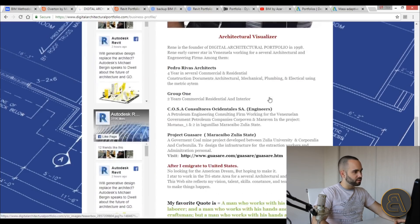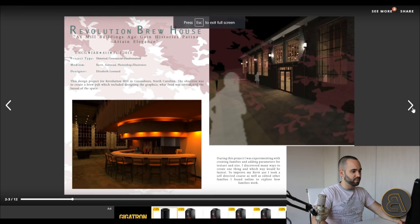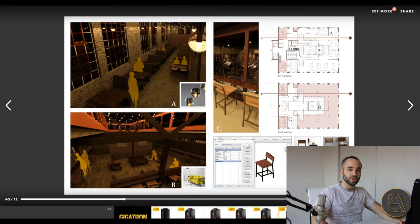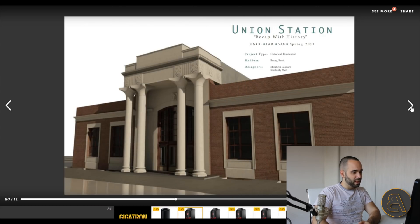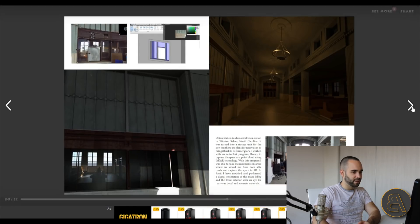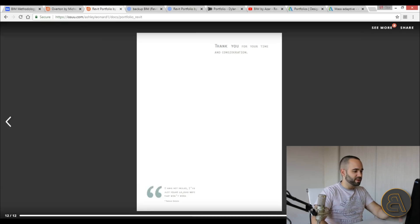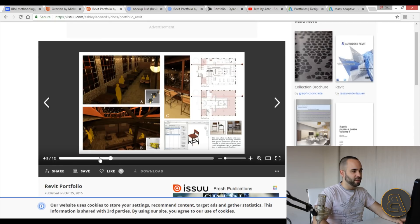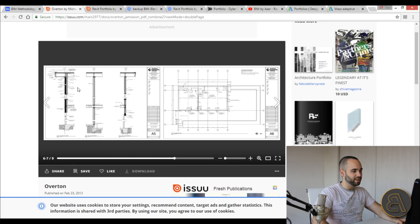Looking at another portfolio, scrolling through we've got renderings, floor plans, and some families this person created — showing that they do furniture design inside of Revit. There are decent renderings and a classical-style building with ornamental details, which is nice. However, it's lacking more technical drawings; it's important to show not only how to create the shape of a building but how that building actually works and how it's built.